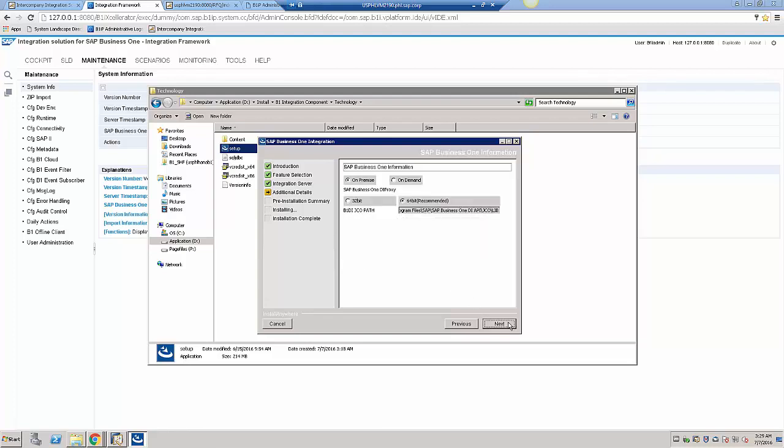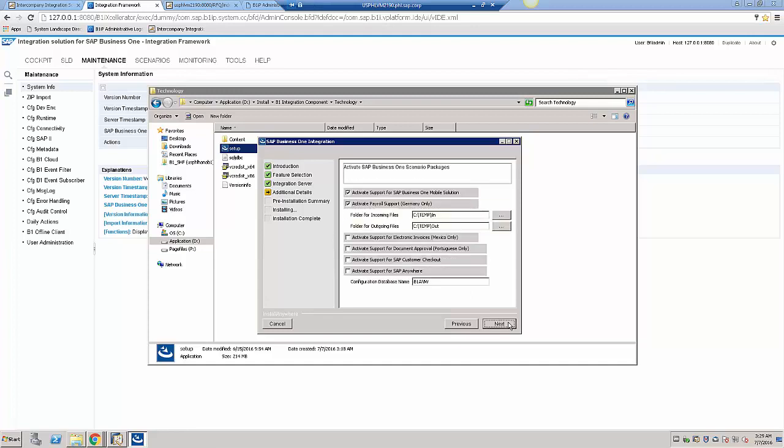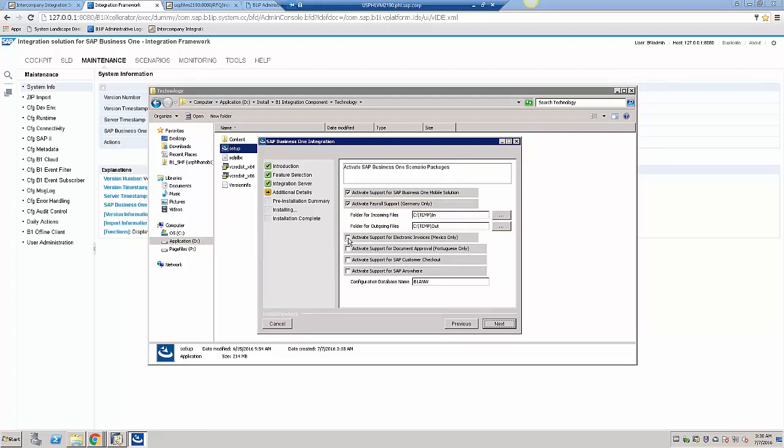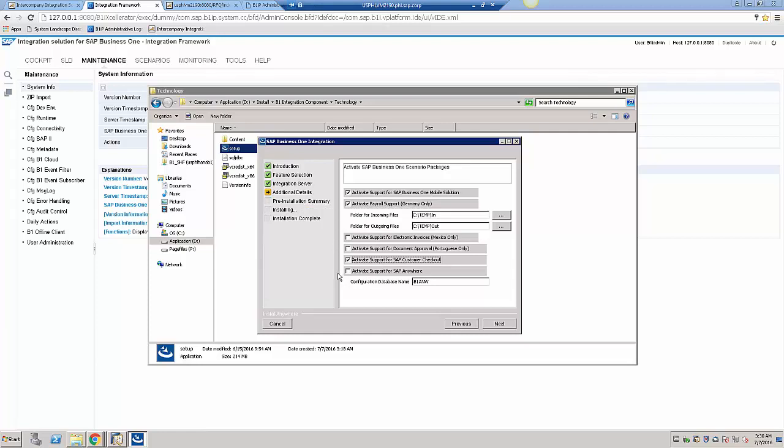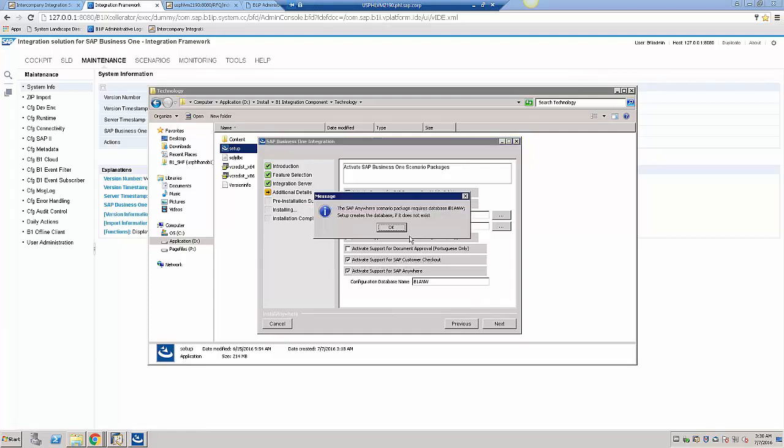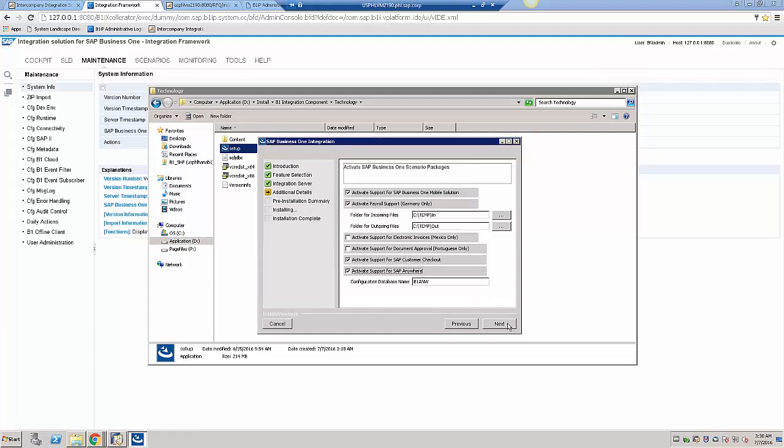In the advanced details form in the installation wizard, you can select and specify that you want to include the advanced payroll support. Even though it says it's German only, it can be used without the connection to the German payroll system. You can also specify the input directory for the Excel file and other components to be included in the installation.